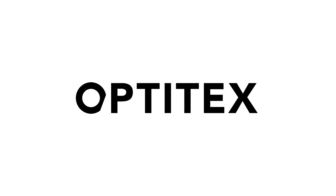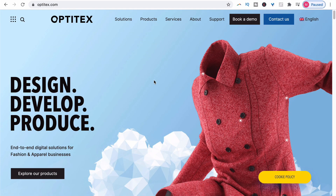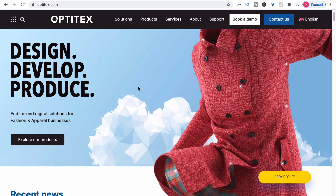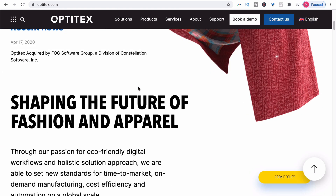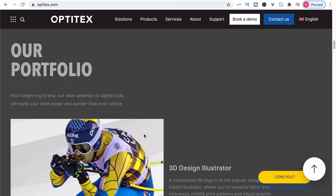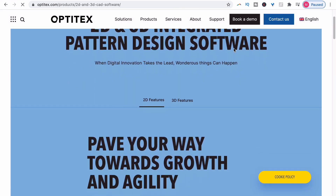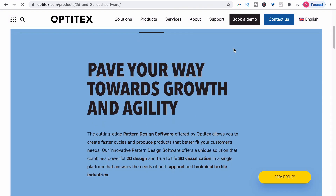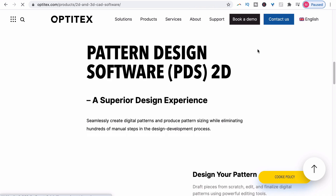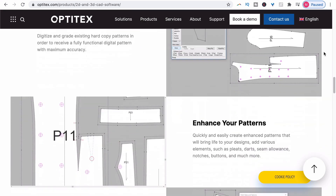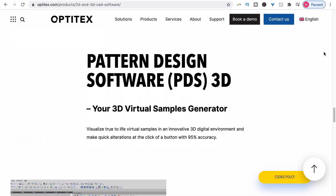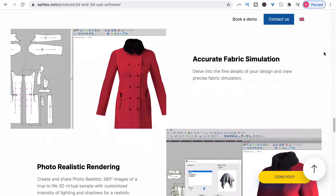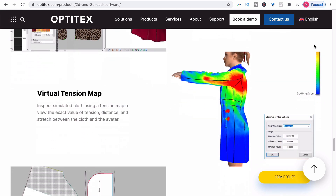Next, there's Optitex. What I love about Optitex is that the company's background is in 2D and 3D CAD software specifically for fashion design. What's also great is that they focus on pattern and fit. They do have 3D visual software, but their focus is on developing superior tools that help you perfect your patterns. And there are tools for marker making as well, which is essential for when you're ready to go into production.